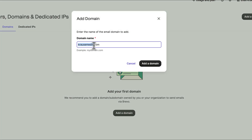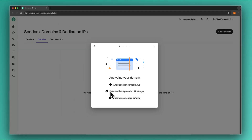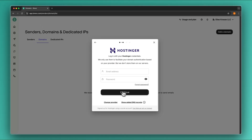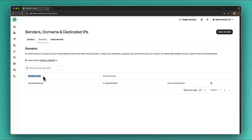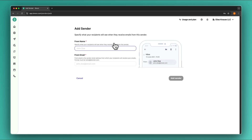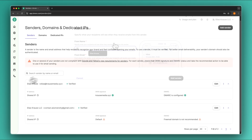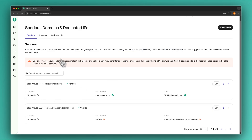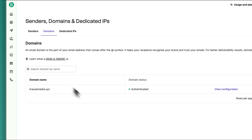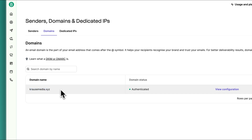I'm going to use the domain krausemedia.xyz and add this. My domain is hosted on Hostinger so I will just have to log in to my account. Now our domain has been authenticated and we still have to go through the sender process once more. Now we have successfully added our sender and our professional domain, which we can then use for landing pages for example.